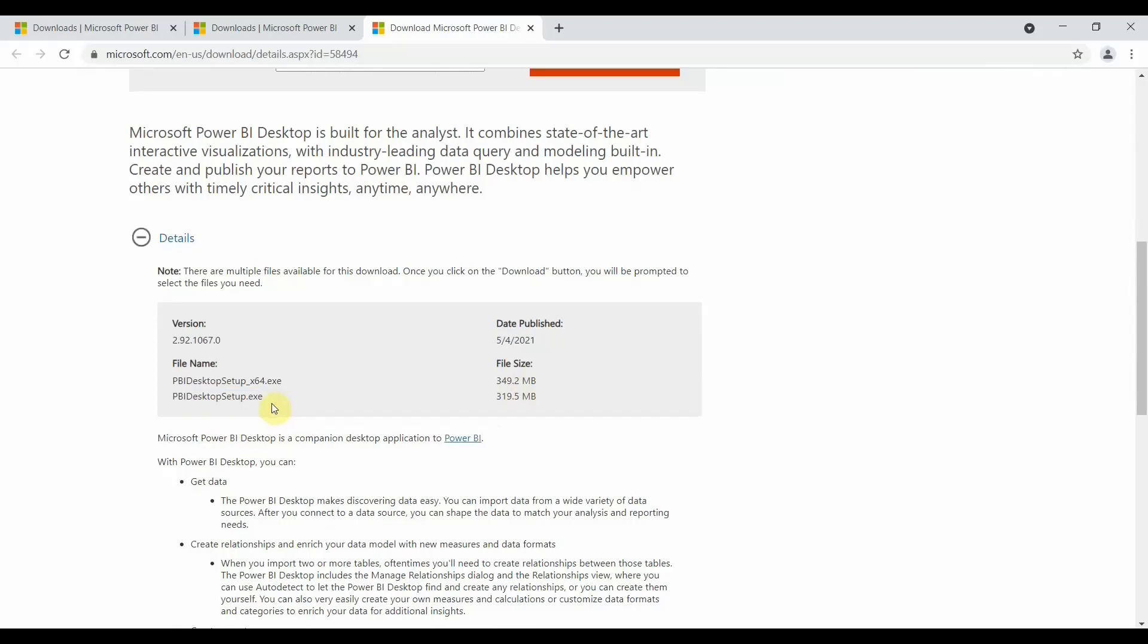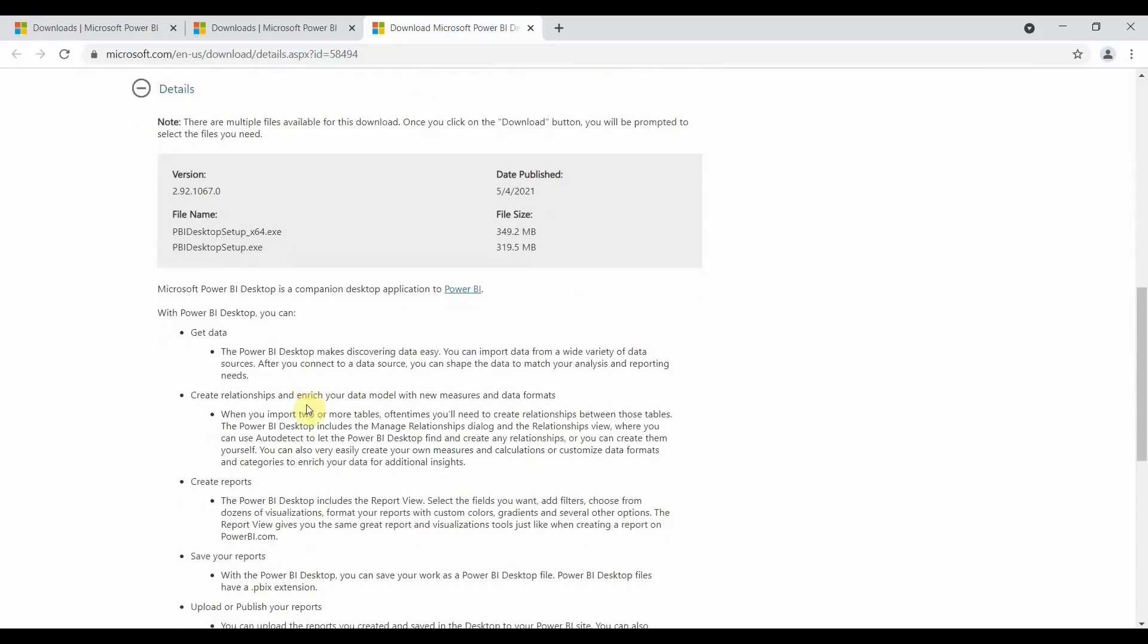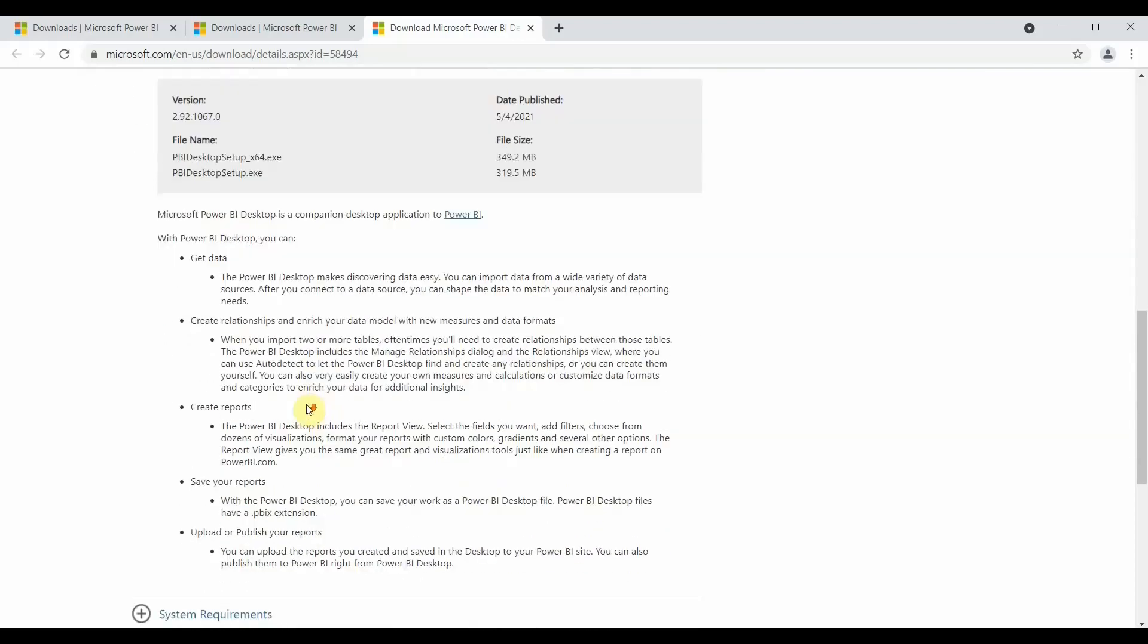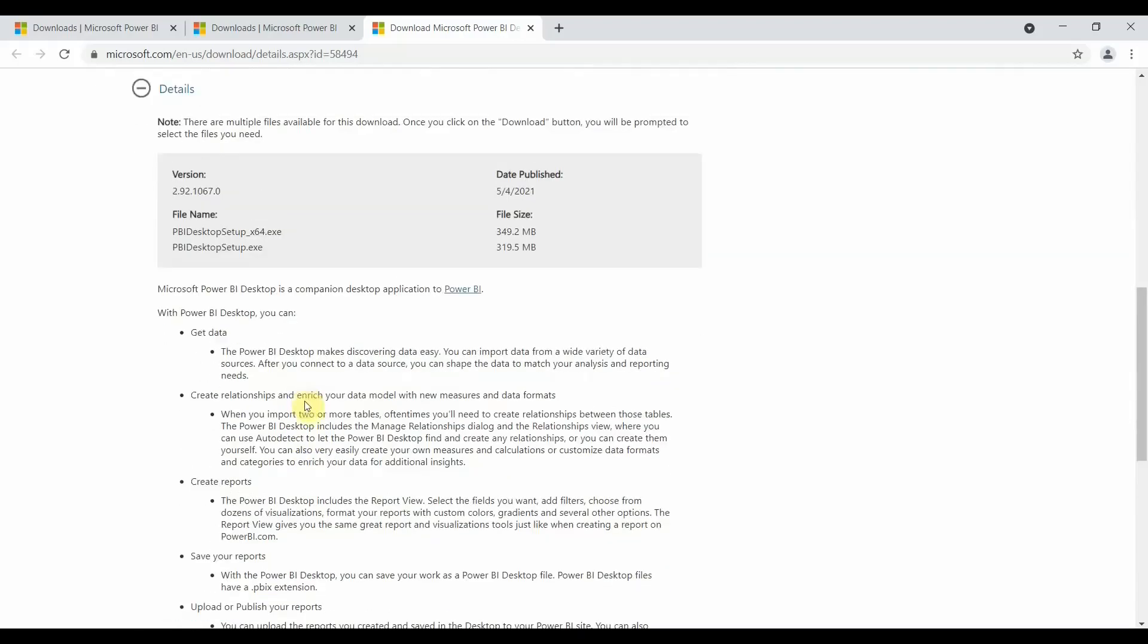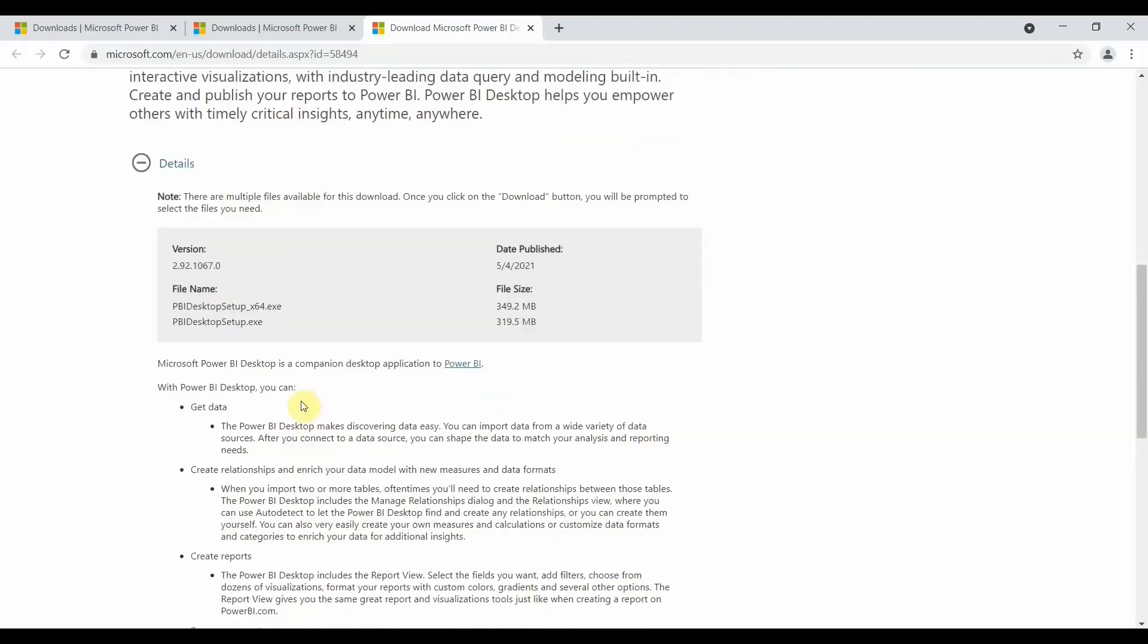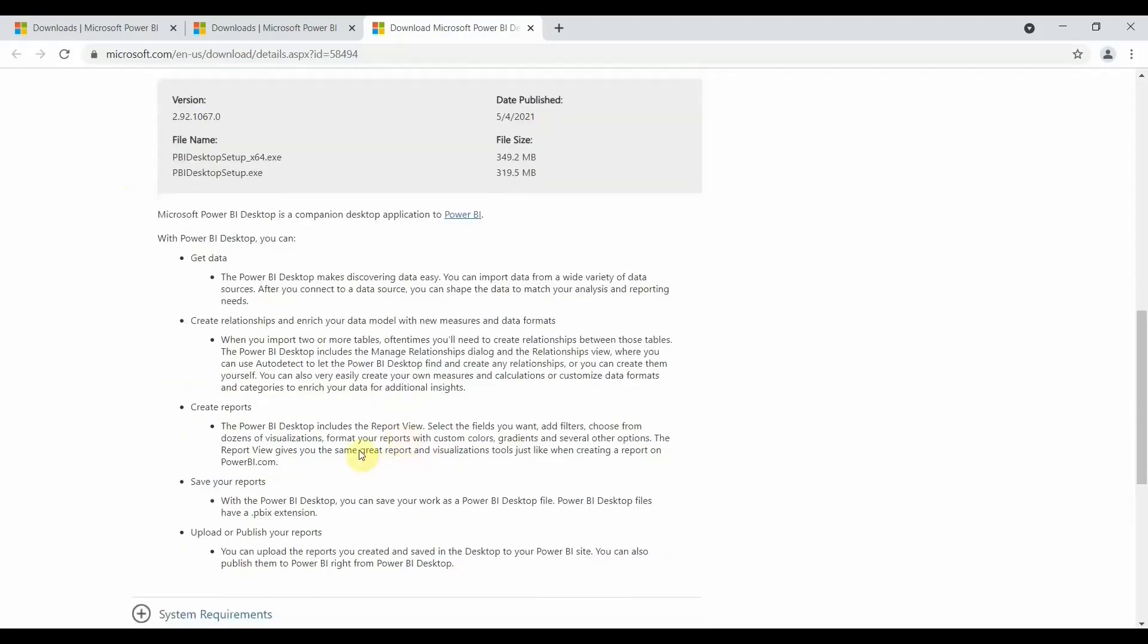Apart from this, there are a few instructions that are given - what Power BI does, how to get data, how to upload data, how to create reports. So these are the details which are given here.